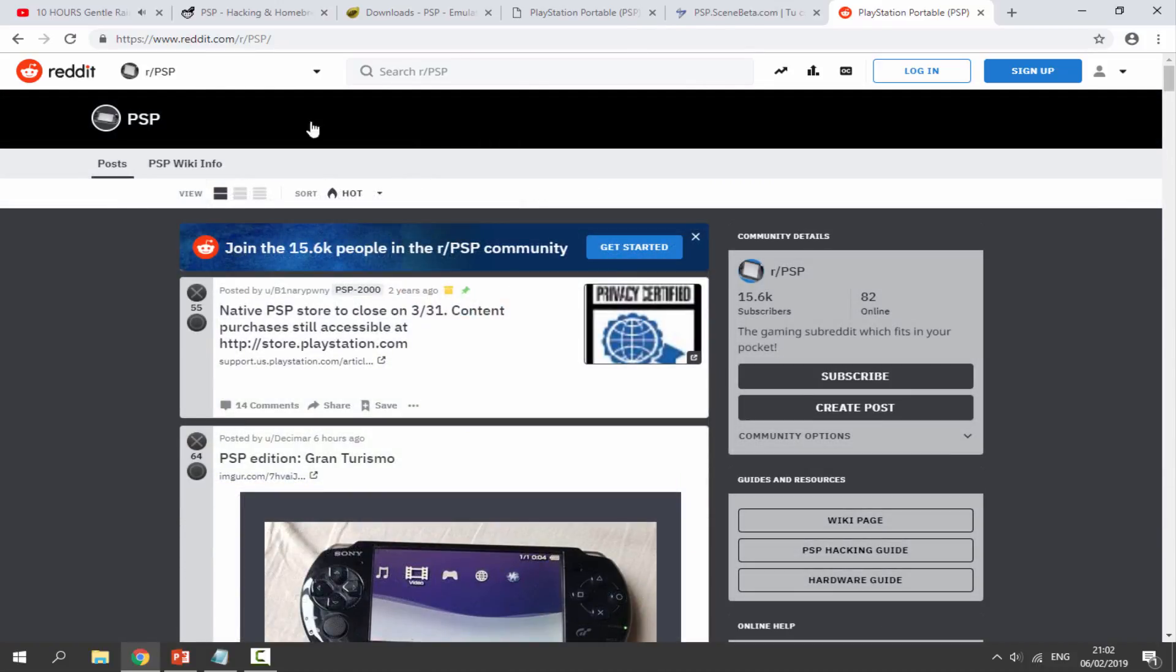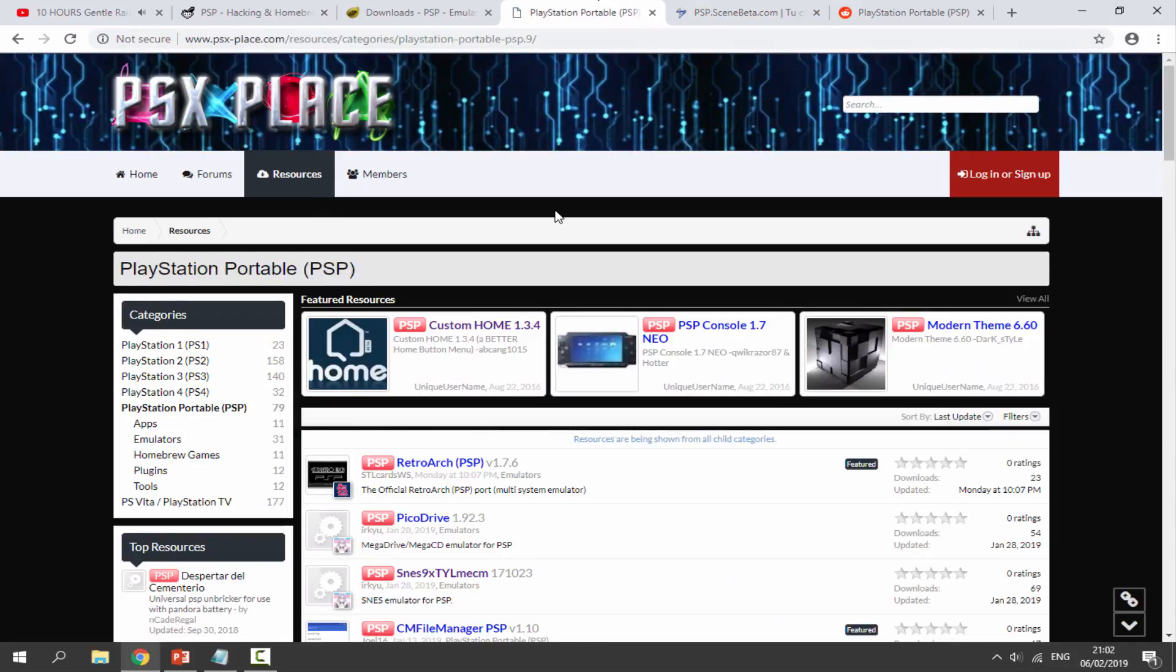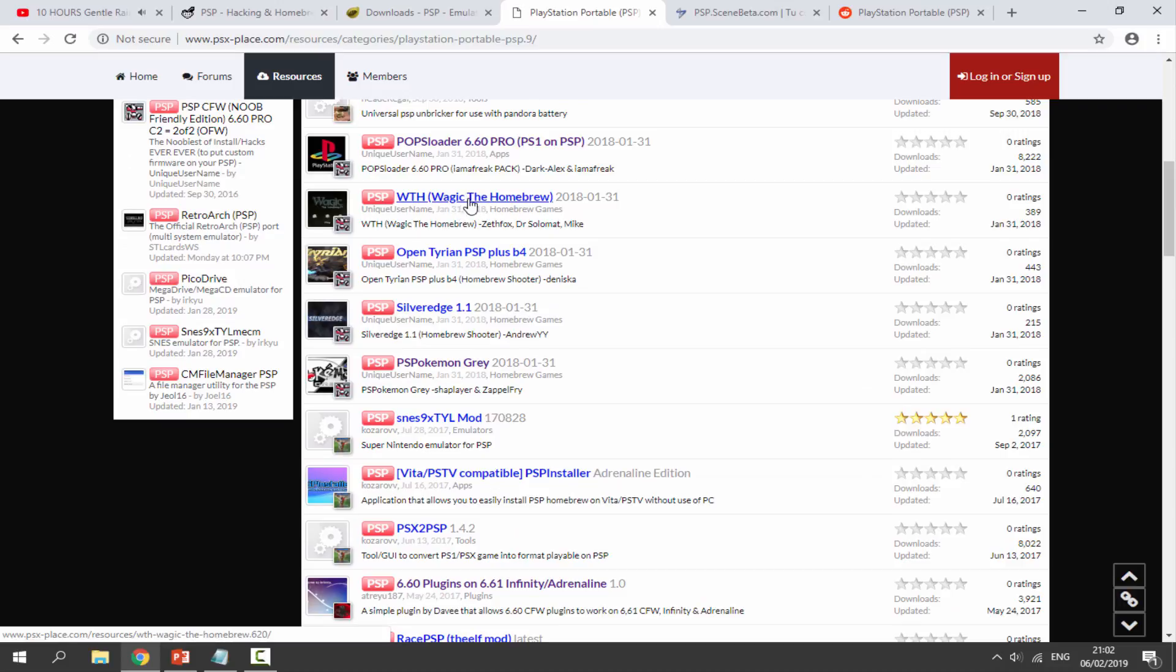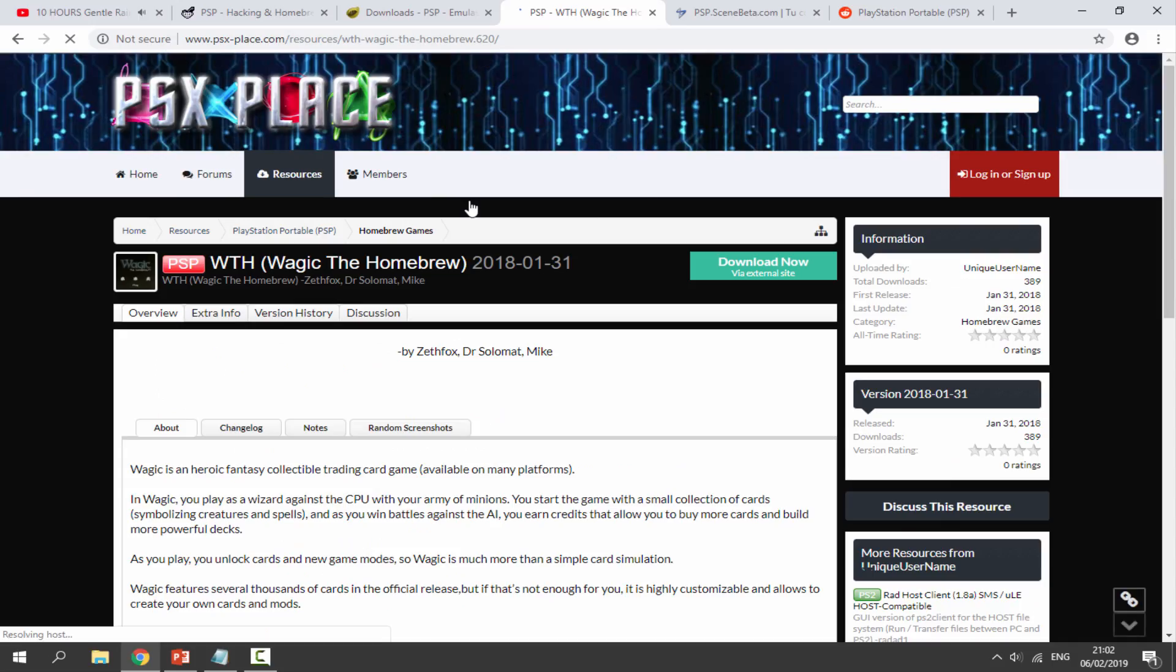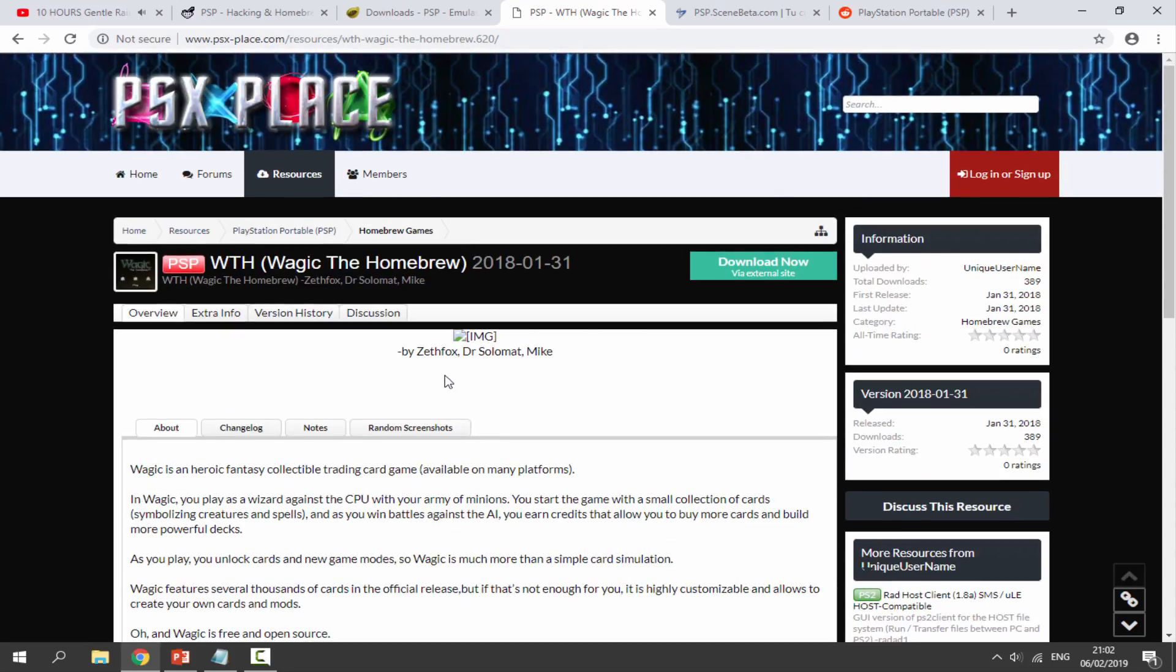I'll leave all these links in the description. But what I'm gonna do now is just find a homebrew game. Let's get one from here. Let's get the latest. Let's just get some random homebrew game, maybe like this Magic the Homebrew game.